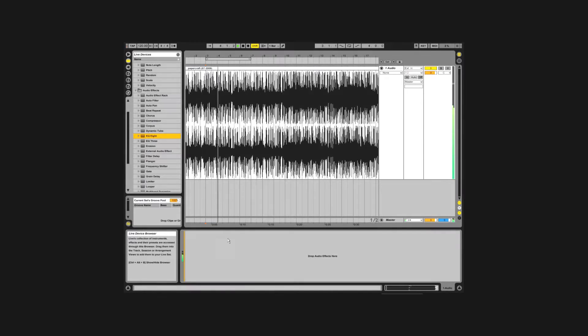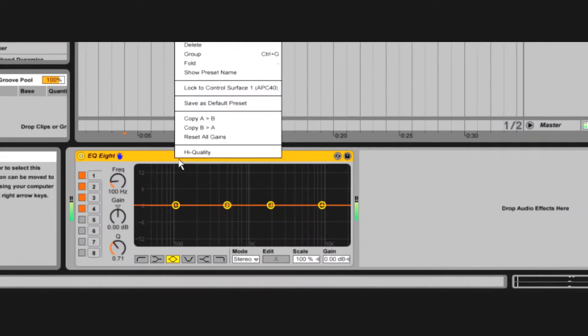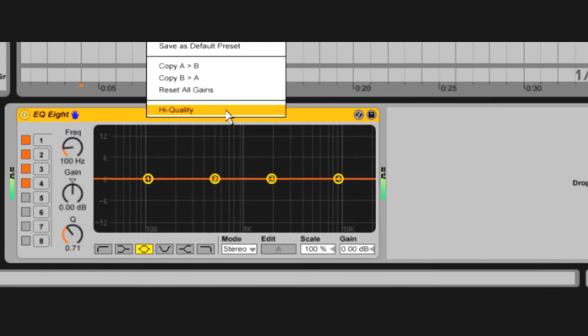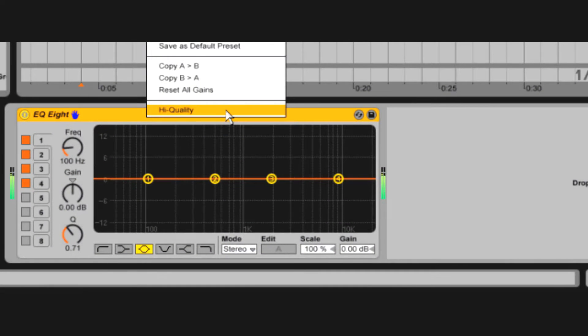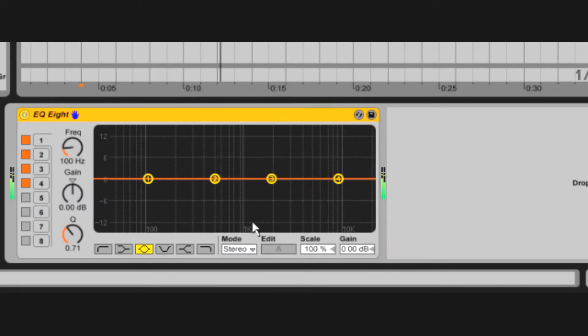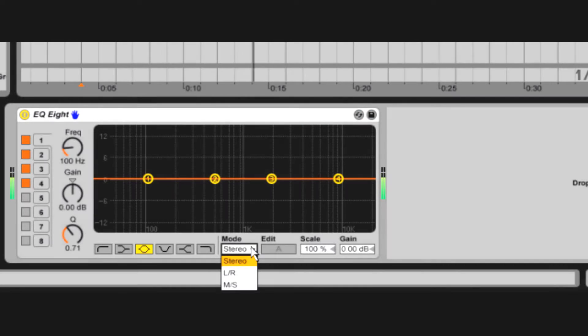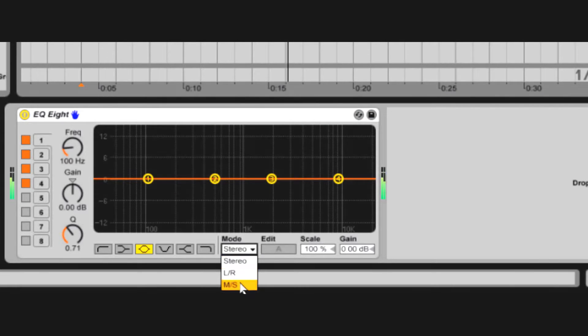Let's take a look at the EQ. Did you know about its high quality mode? Have you noticed its alternative processing modes, mid-side and left-right?